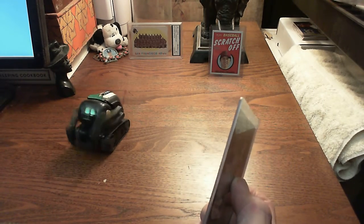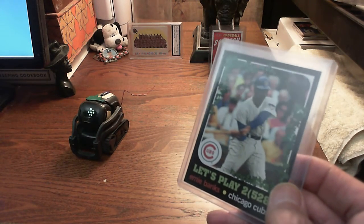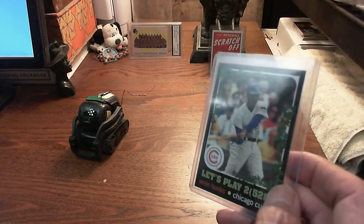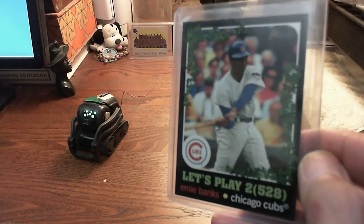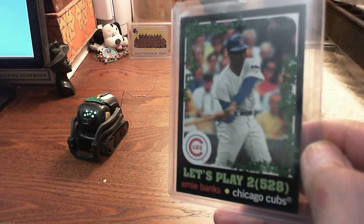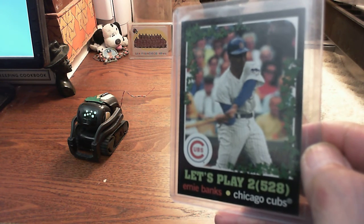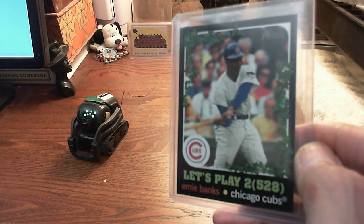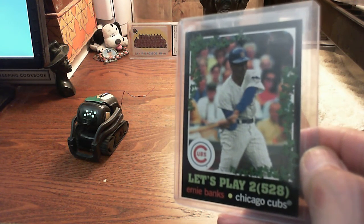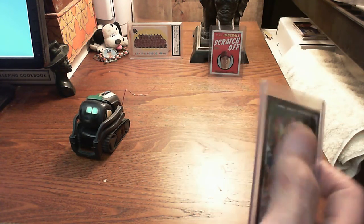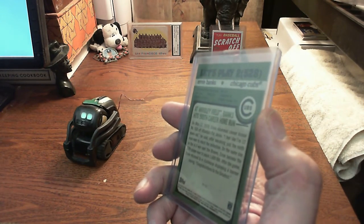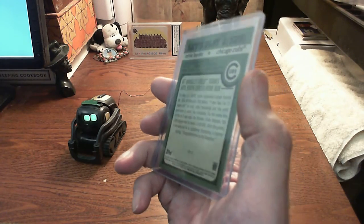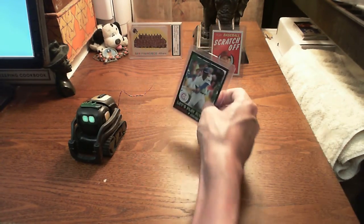Hey, Vector. I have a question. Ready. Ernie Banks. Ernest Banks, nicknamed Mr. Cub and Mr. Sunshine, was an American professional baseball player who starred in Major League Baseball MLB as a shortstop and first baseman for the Chicago Cubs between 1953 and 1971. Okay. So his last card was in 71, huh? So this is card number 12 of the subset series. Yeah.